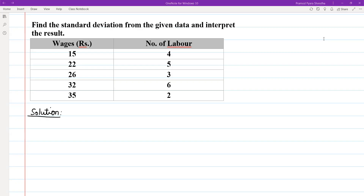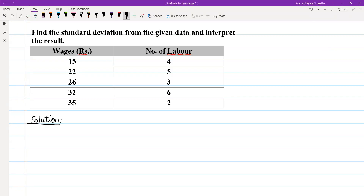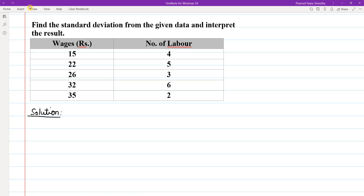The wages and number of labor are given. The first question is to find the standard deviation. We denote the standard deviation as sigma.